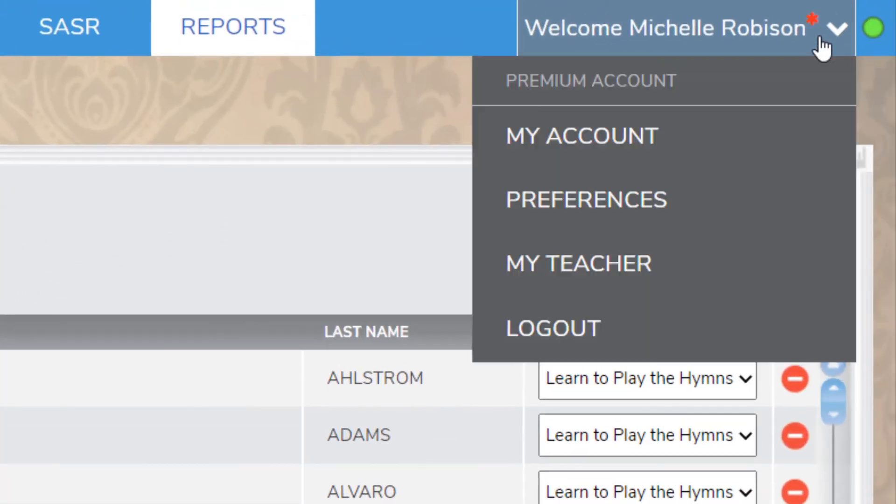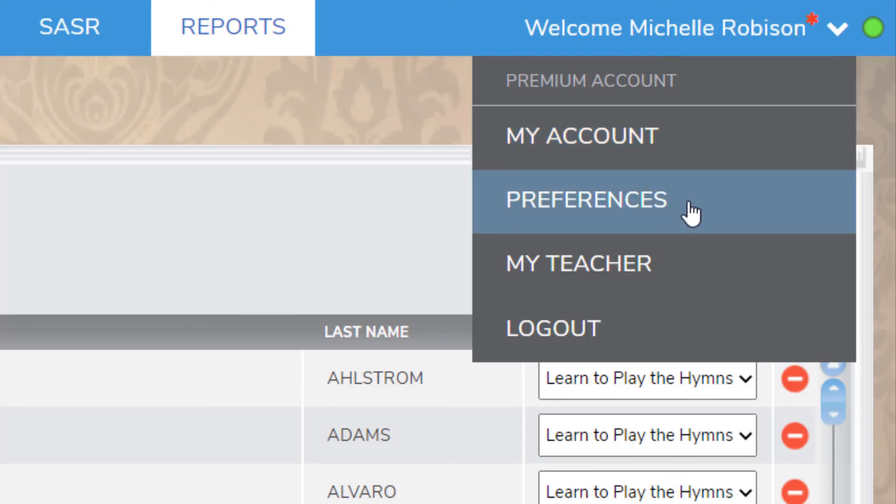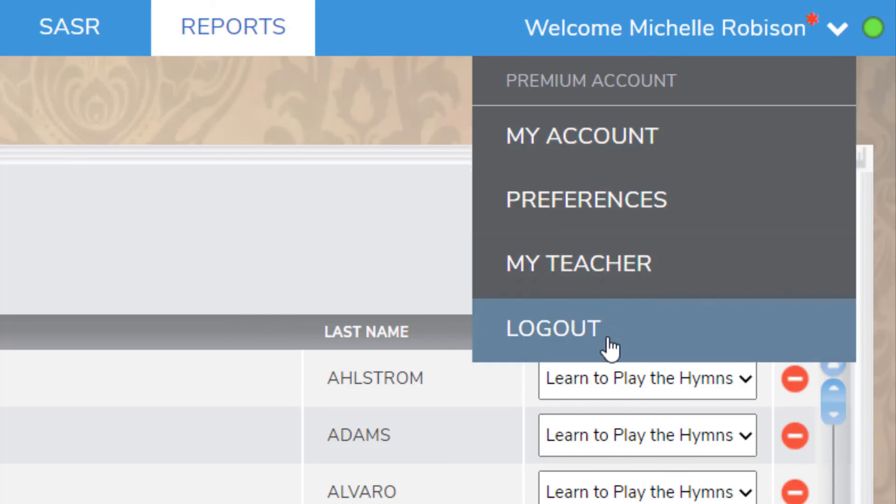Finally, we have the Welcome tab, which can help you do things like edit your profile and billing information, upgrade to premium, change your preferences, link a teacher to you, and log out of your account.